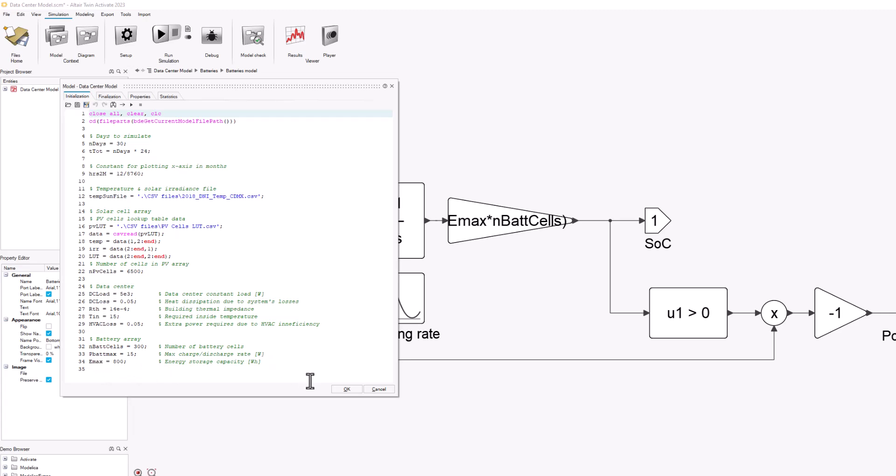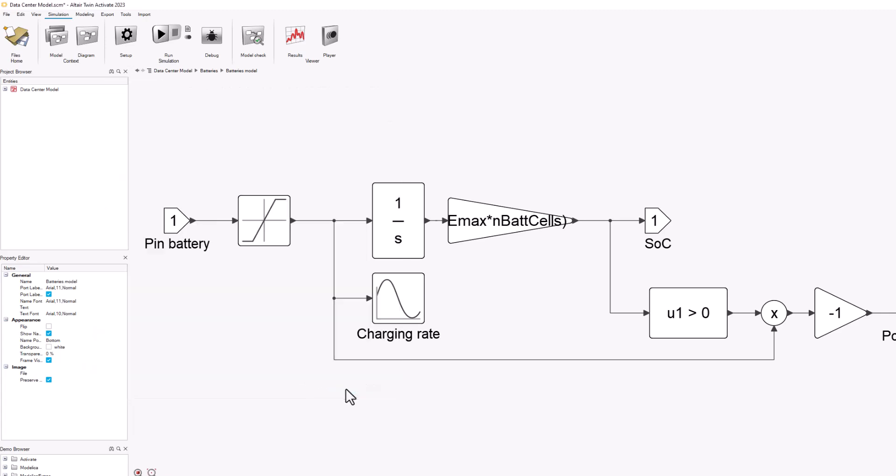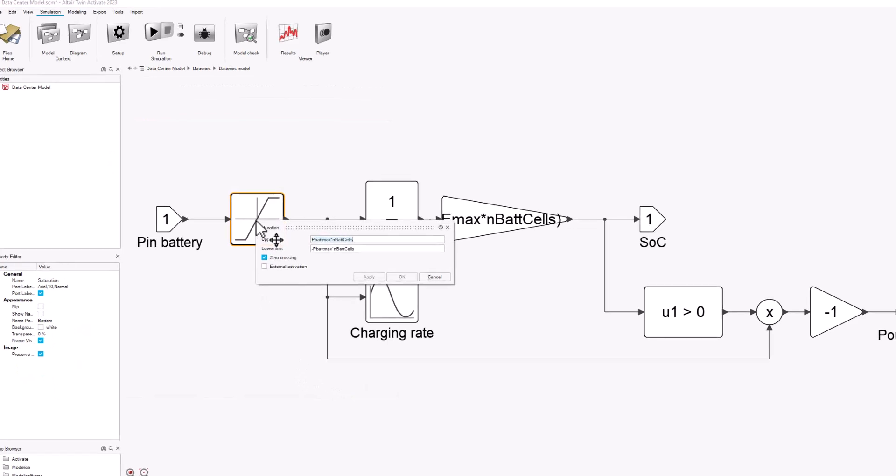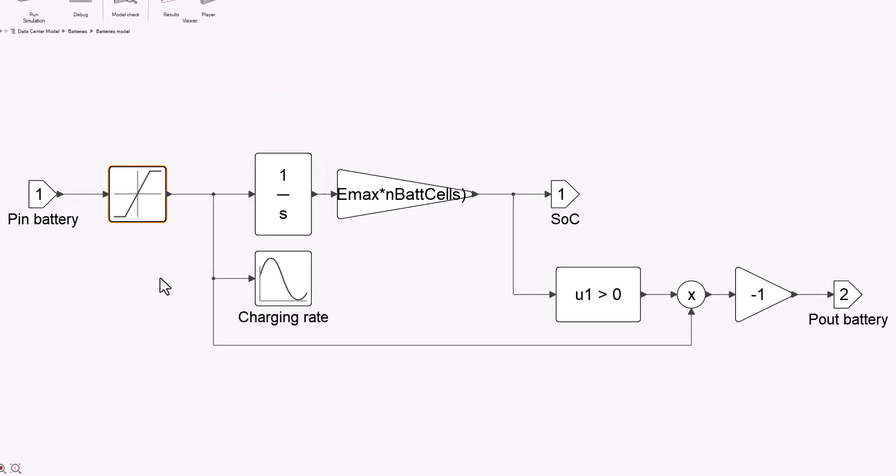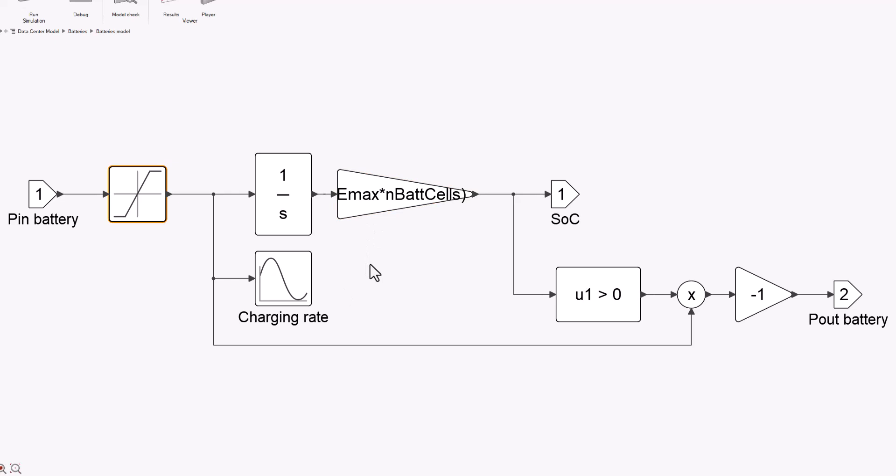I've just set up a saturation block that means it's going to keep the discharge and recharge rate within this range, and I'm using a simple integrator to capture the charging and discharging of these batteries. Of course, I'm multiplying by the maximum capacity for energy storage from these batteries and the number of batteries that we're using.